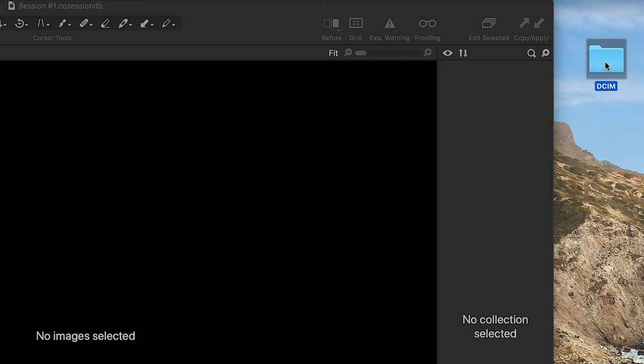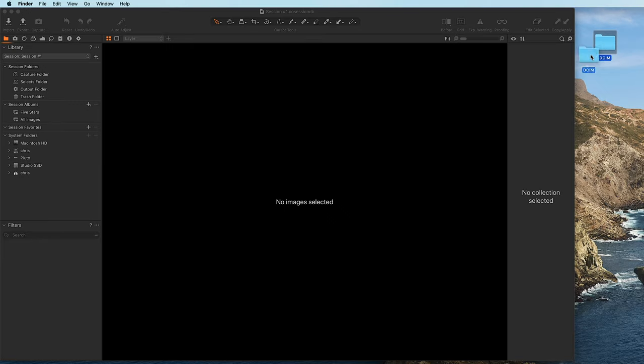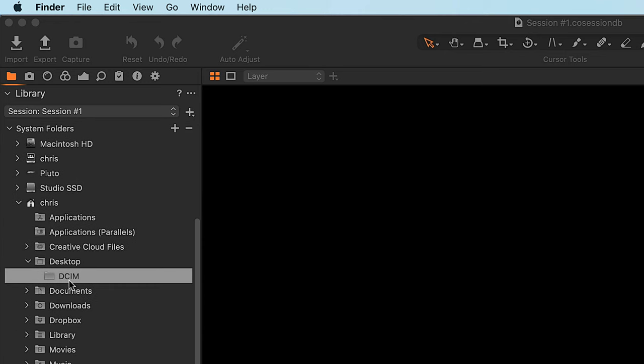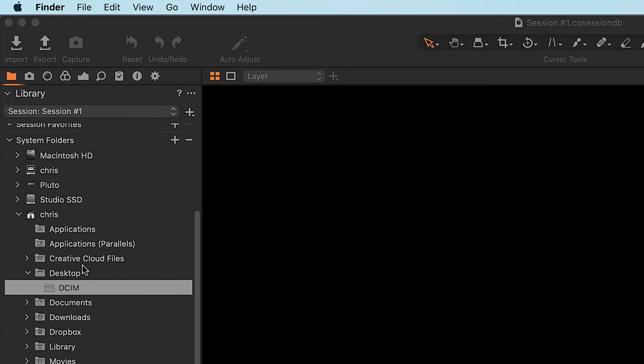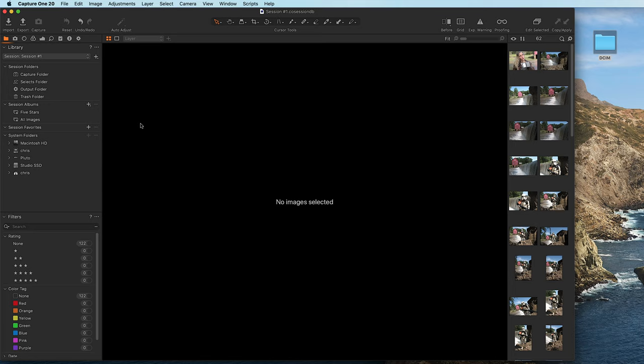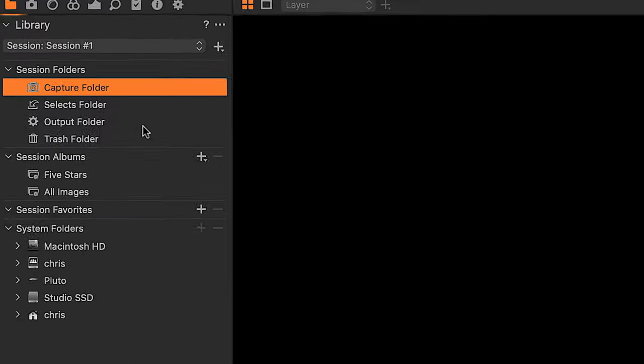I have the folder right here on my desktop. In theory, I could just drag and drop it right into Capture One — when I do that, it basically shows it as an open folder in the file structure of my computer. We're not going to do that. We're actually going to go through the import process, which is what I recommend. The first thing you want to do when you have a new session is click on the Capture folder, which is the folder you're bringing all your photos into.